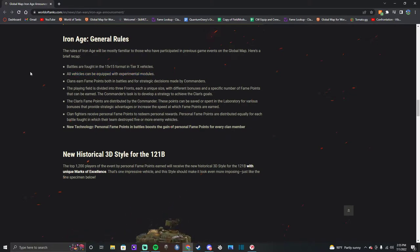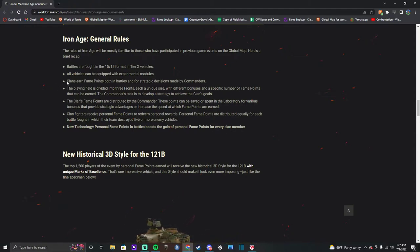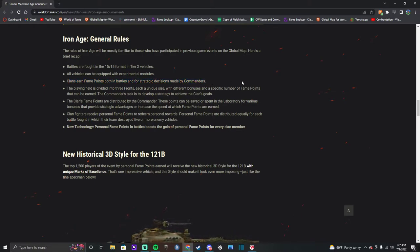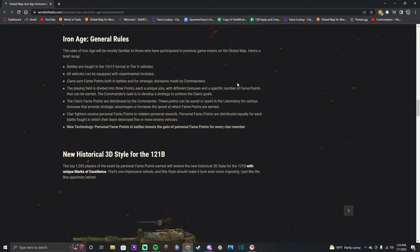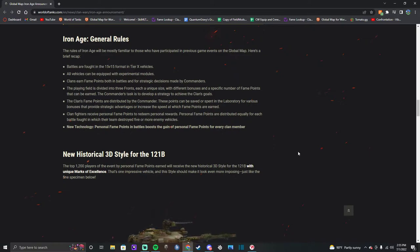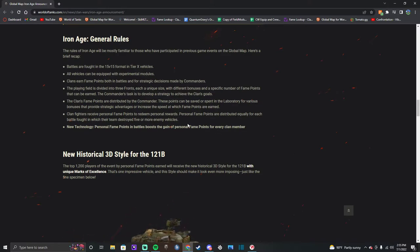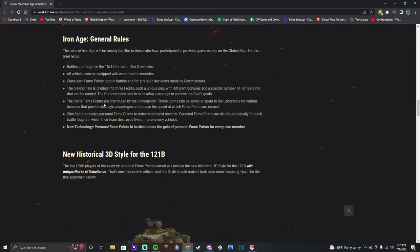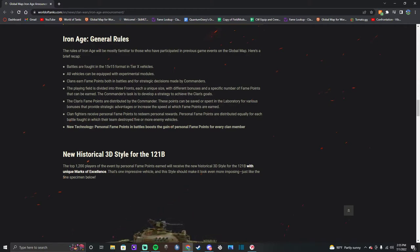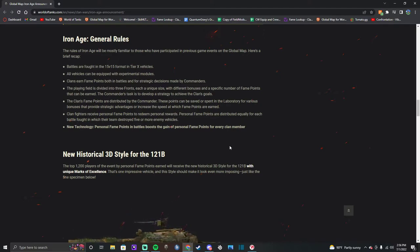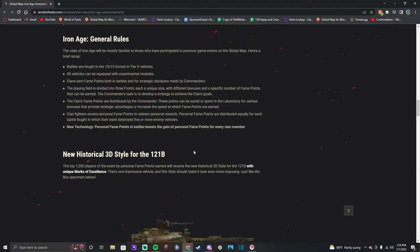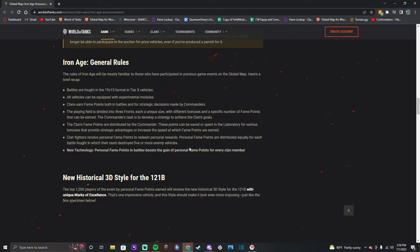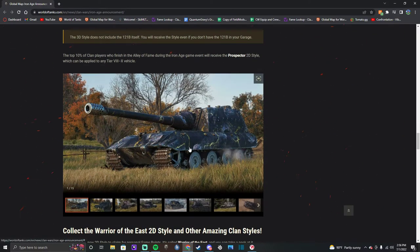Paramount to vehicle options again, 15v15, all vehicles can be equipped with experimental modules - so your super turbo, super vents, stuff like that. Heavy shells, yeah, my favorite. Clans earn fame both in battles and strategic decisions made by commanders, because they're adding the fame boosters back in. The playing field is divided into three fronts, so they still have the basic, the advanced, and the elite fronts. You're still gonna have to bid probably, most likely, or take provinces that have automatic bids. Claim fame points are distributed by the commander. These points can be saved or spent in the laboratory for various bonuses that provide strategic advantages and increase the speed at which claim points are earned. I'm just assuming here that that also is gonna boost player fame, so they're basically going back to the old way but they're still keeping the new fame point system, or attempting to.